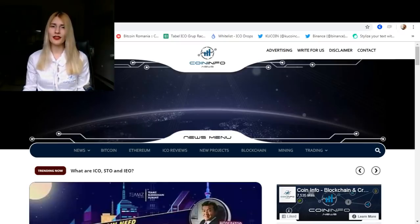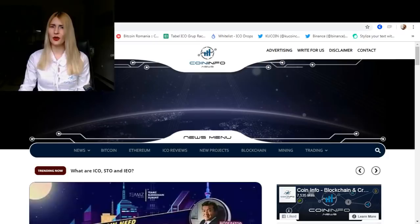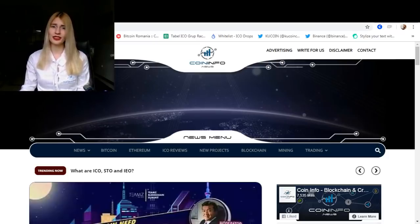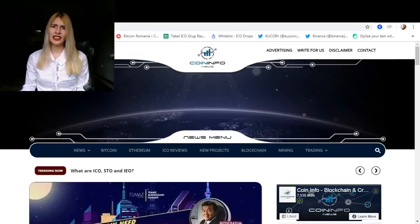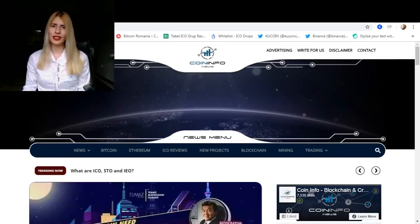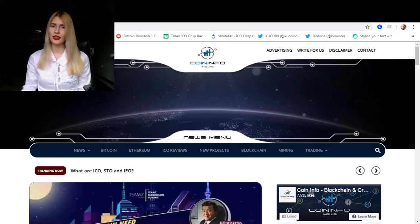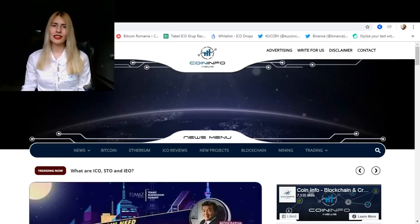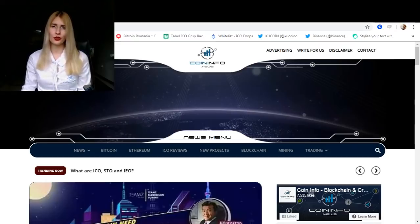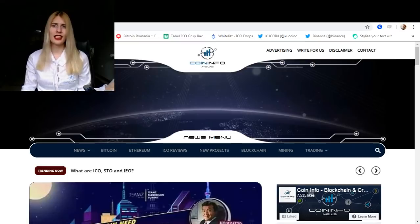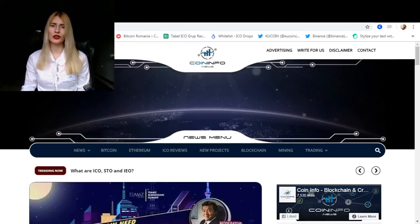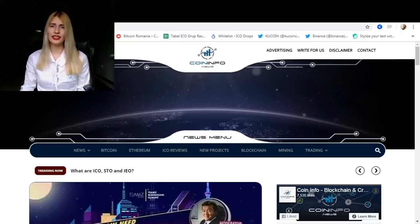However, if the project is made only for short-term gains, such as the majority of the ICOs these days are, then you will observe a dump on the market of their coins and their value will drastically drop. This is why you need to be really cautious about the projects you choose to invest your money into, because just as some people got rich overnight, others lost their entire money. The risk is real.